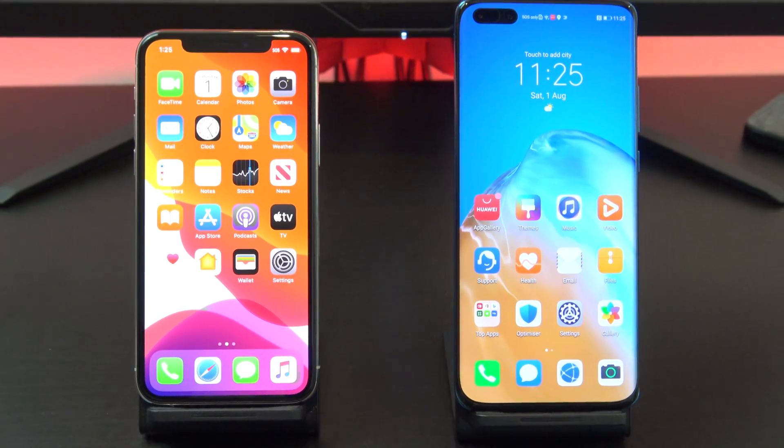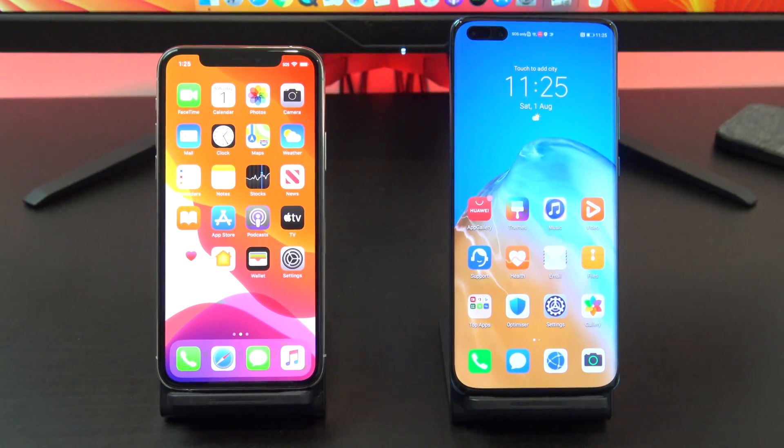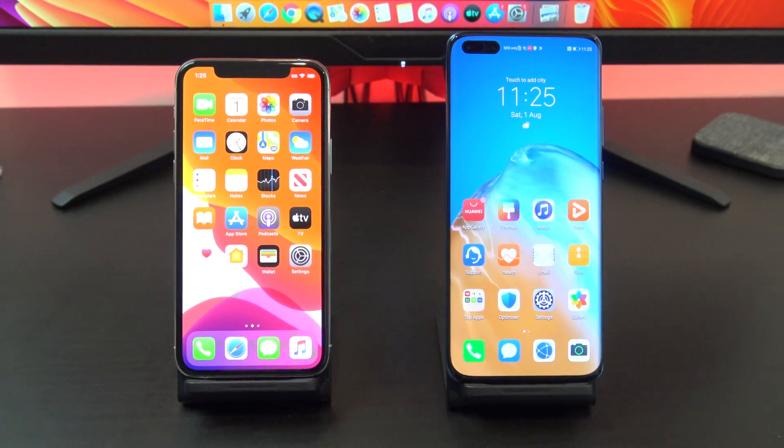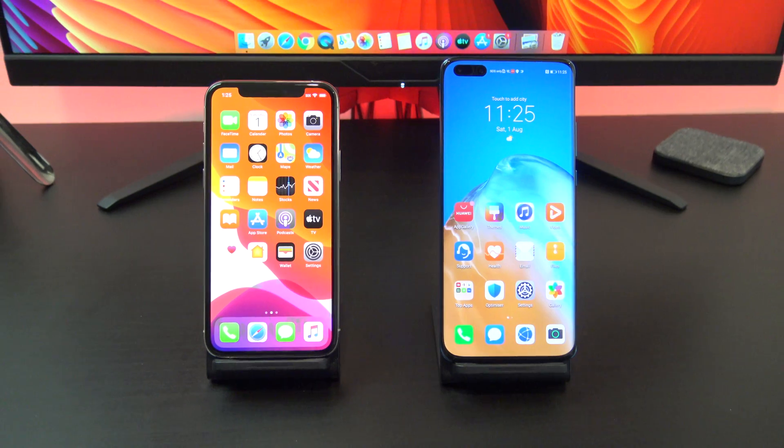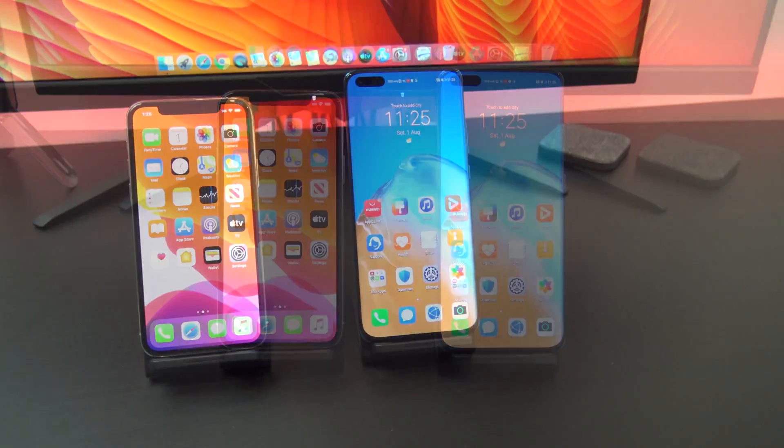Hi guys and welcome to 123MyOT. In this video we will show you how to transfer data from iPhone to Huawei.